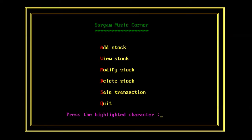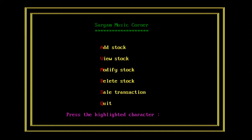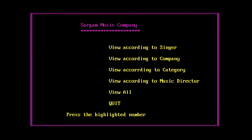It displays certain menu options like add stock, view stock, modify stock, delete stock. When you press 2 or click on V, it can display you according to what you want to see.